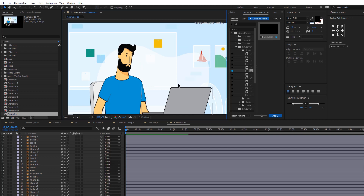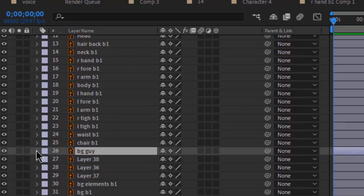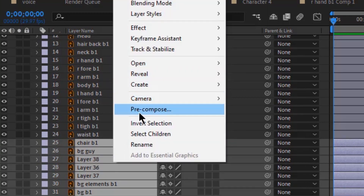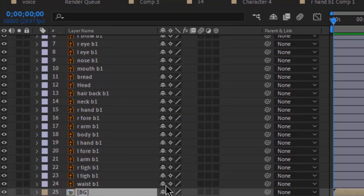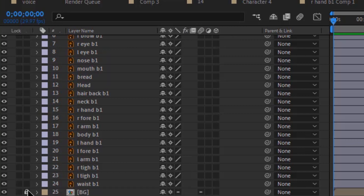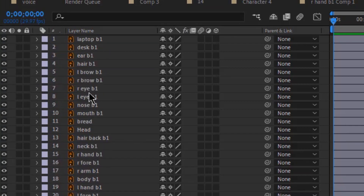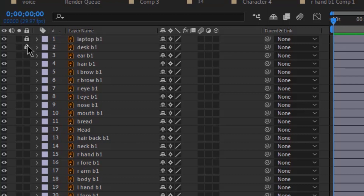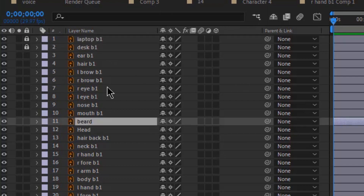The first thing would be to organize my files. I already imported my character into After Effects and now it's time to do some parenting. I'm going to hide some of these layers — specifically, all layers from the chair to the background, because these are the background elements. I'll pre-compose them, name that BG, and lock this layer. Then I'm going to select the laptop and the desk and lock those layers too. Then I will start my parenting.